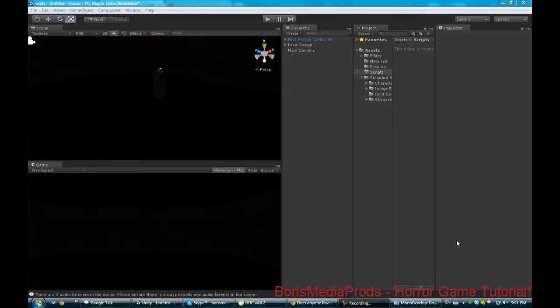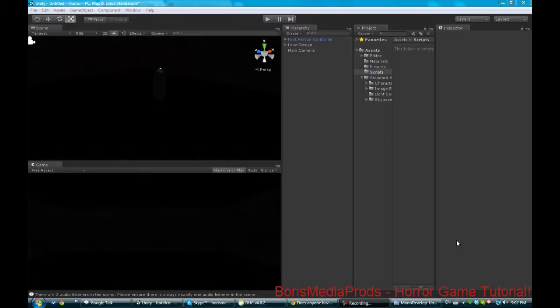Hello everyone and welcome to the exciting part 2 of our awesome cabin fever horror computer game. This is BorisMediaProds and today we're going to be looking at flashlights and moving them, setting them up, adding toggling and sound.